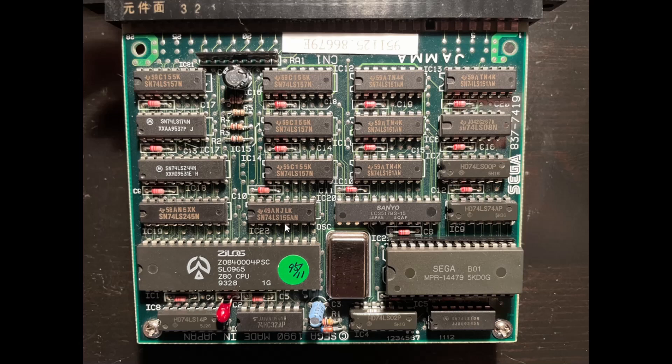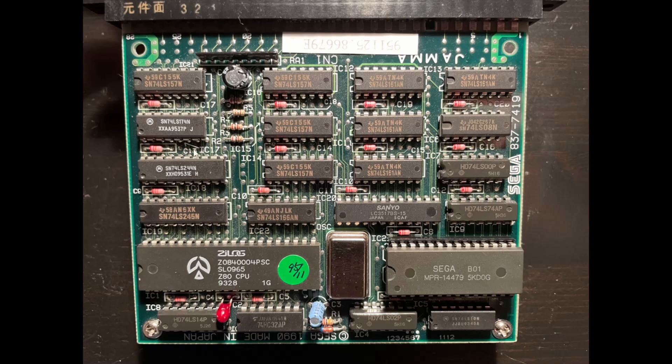The 74LS166 you may recall is the parallel to serial shift register, which is often used to take in a byte of memory from the video memory and convert it to individual pixels on the screen. The rest of the chips like the 74LS157s, those are multiplexers or the 244 buffers or 245 bus transceivers or there's plain old flip-flops and AND gates and NAND gates, so we'll be covering how those all interact in future episodes.